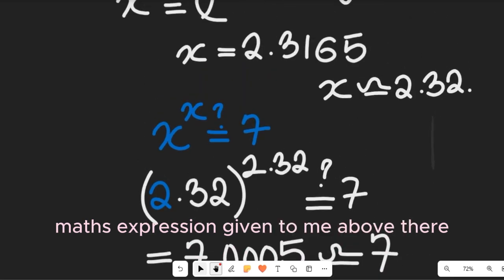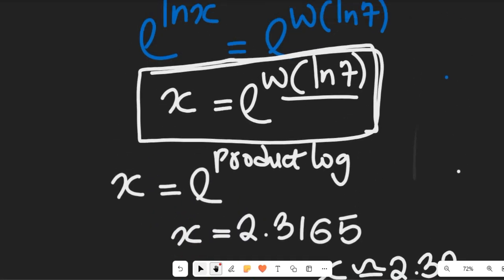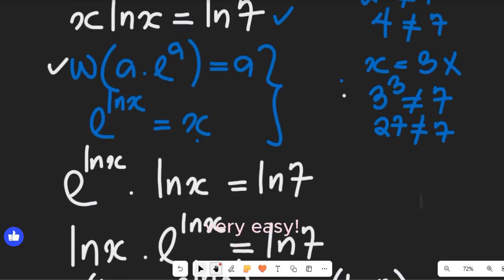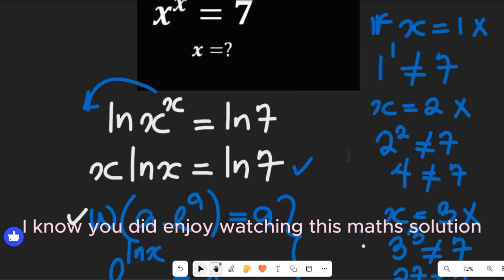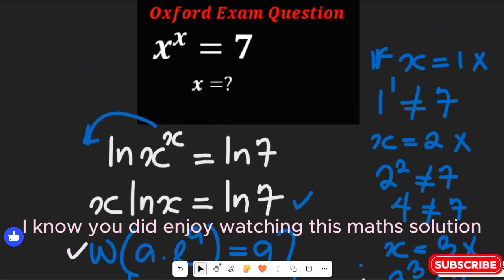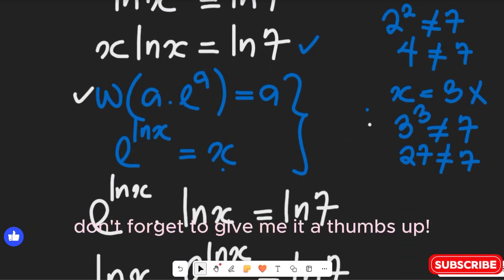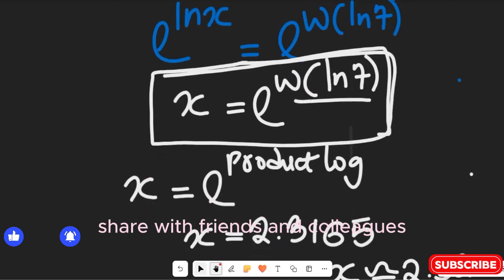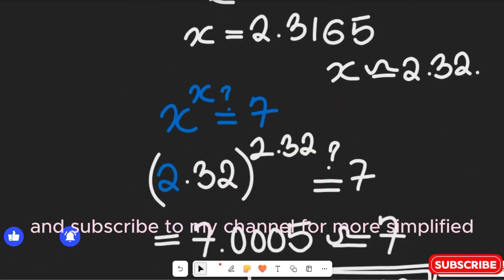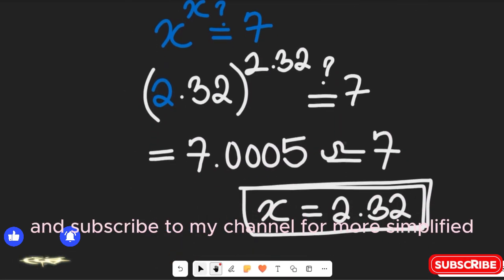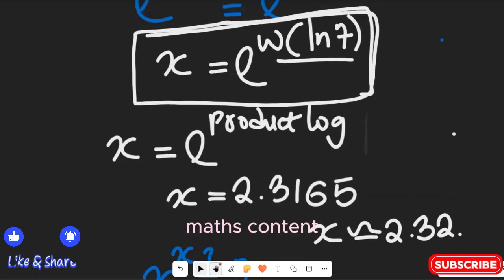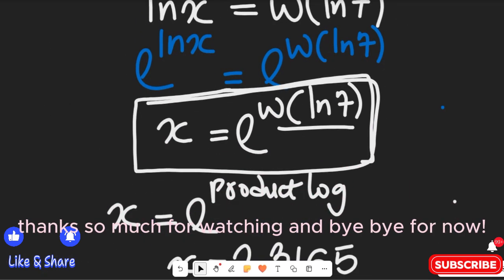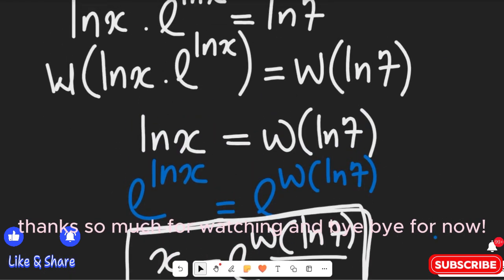Very easy! I know you enjoyed watching this math solution. Don't forget to give it a thumbs up, share with friends and colleagues, and subscribe to my channel for more simplified math content. Thanks so much for watching — bye bye for now!